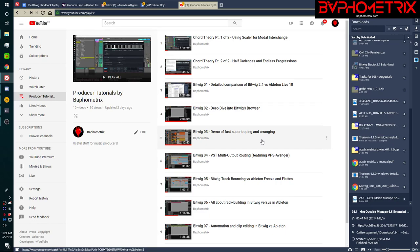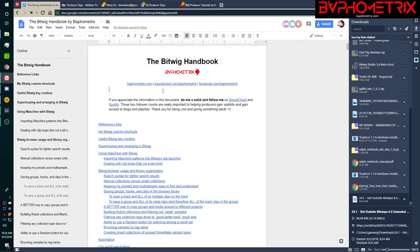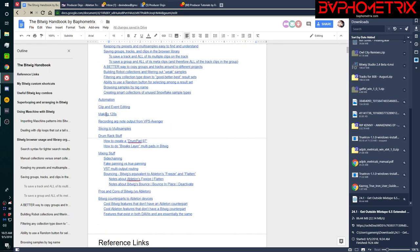This video is going to be number eight in the series, so go back and check these out if you haven't seen them already. As I walk through this today, I'm also going to be referring to my Bitwig handbook — an online Google doc that I constantly update. You'll find a link in the comments. I'll be talking about the section called Making 128's and also about how to create what I call a DrumPad 97.